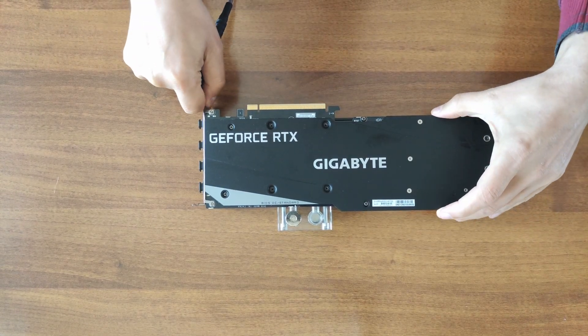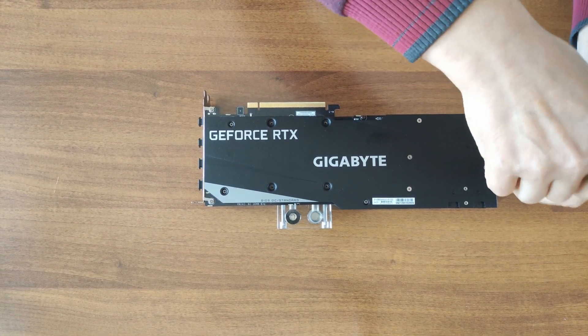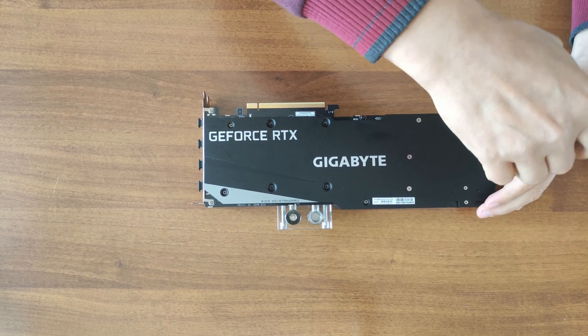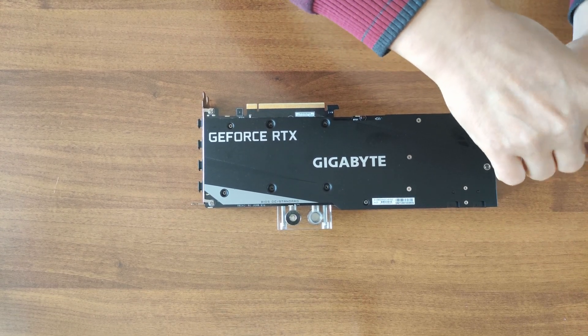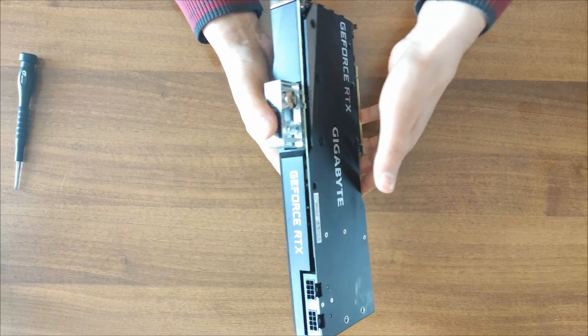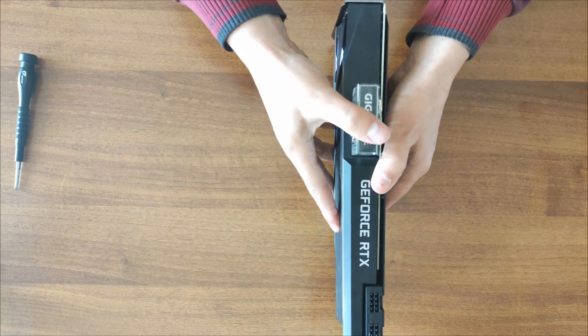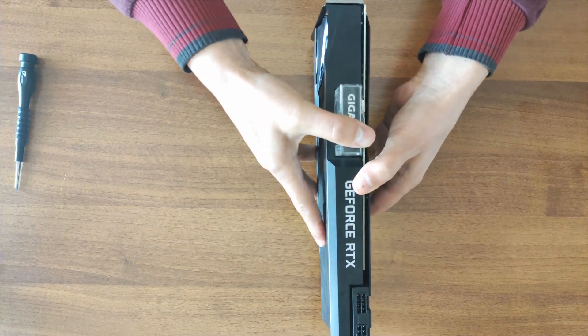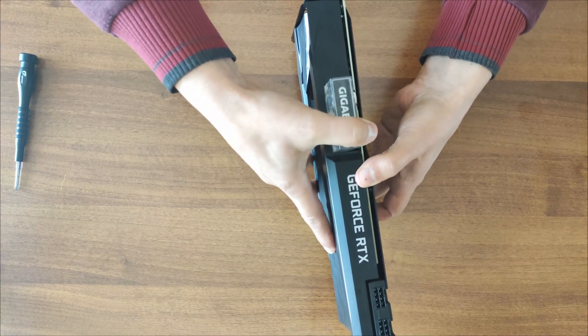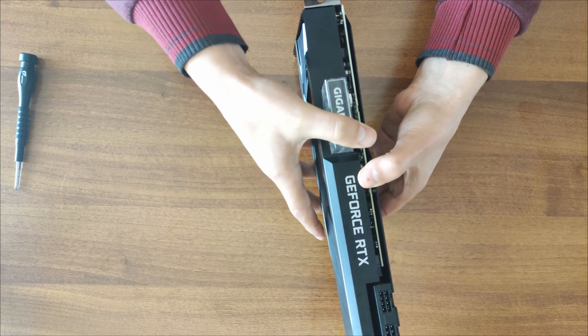So here we go. Obviously first we begin with the backplate, as 99.9% of the GPUs do, removing the screws. Then, after you remove all the screws with a little bit of persuasion, you're going to split up the cooler from the GPU.